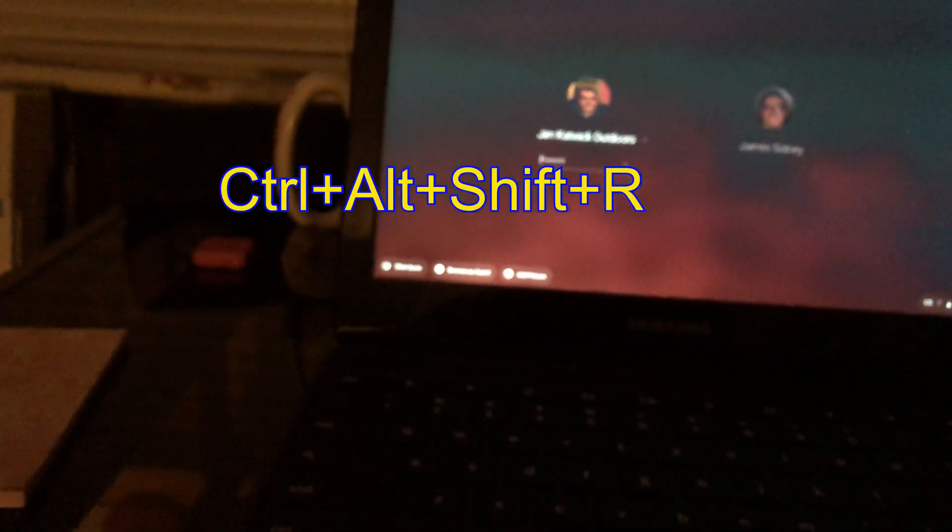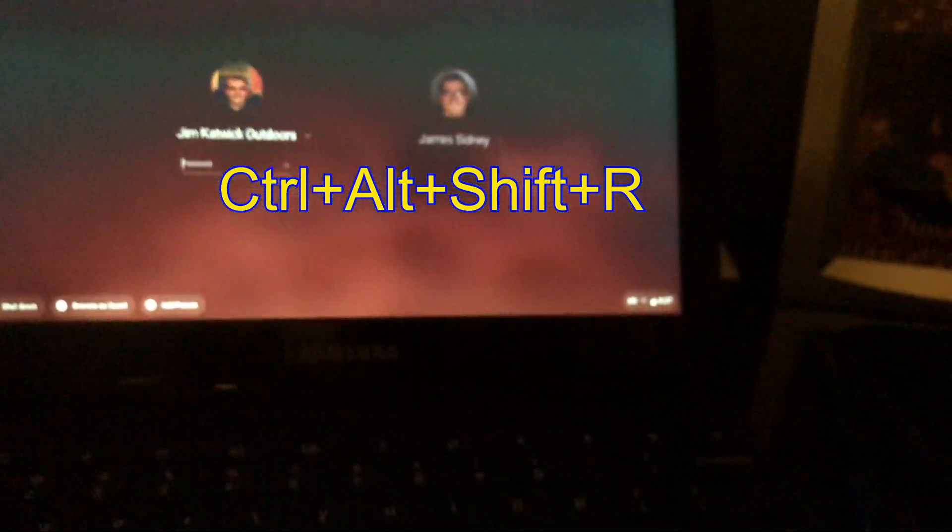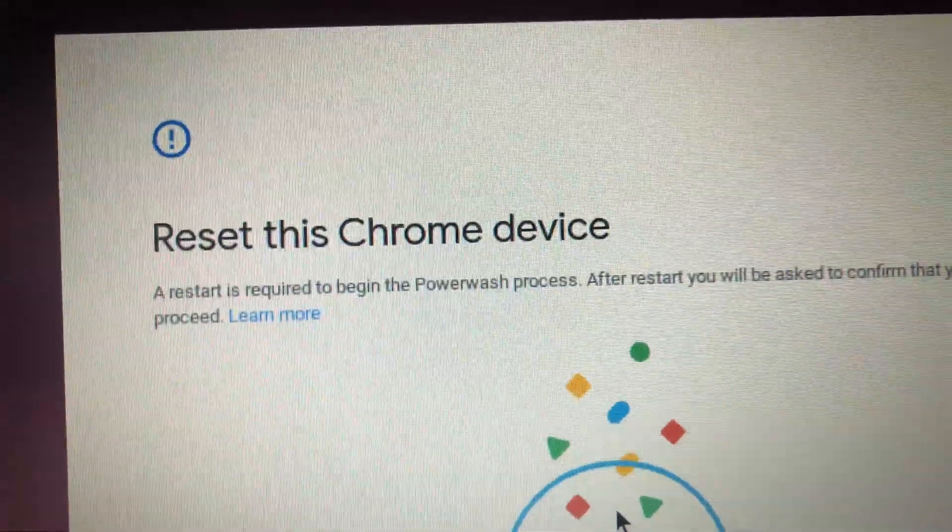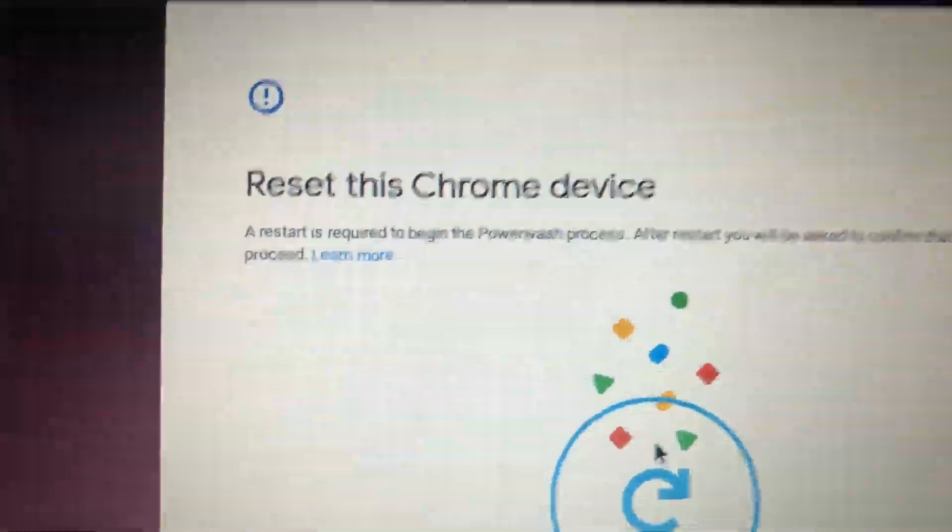So I don't know if it's going to work on this particular one, but then second, you're going to press control alt shift R. Just give me a second. It says reset Chrome activity or Chrome device.